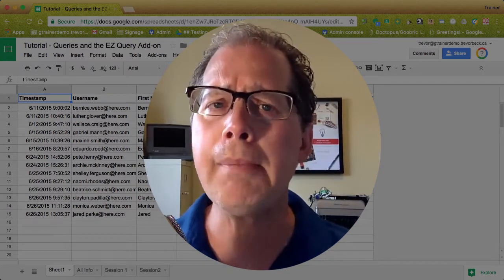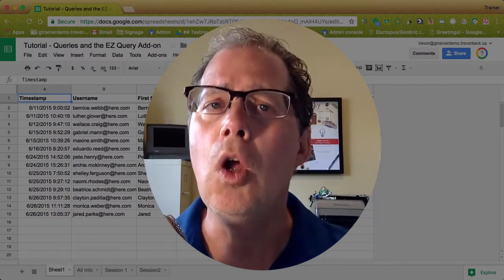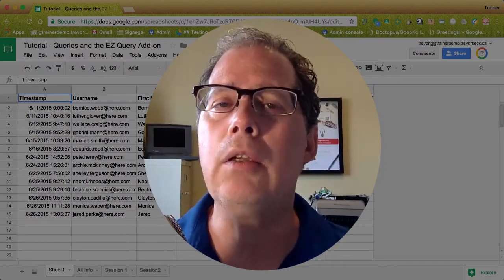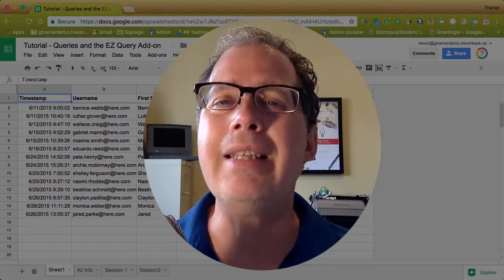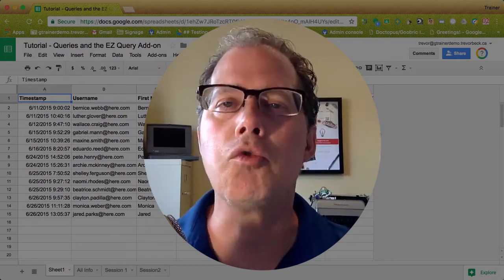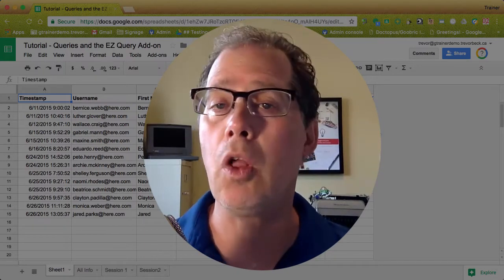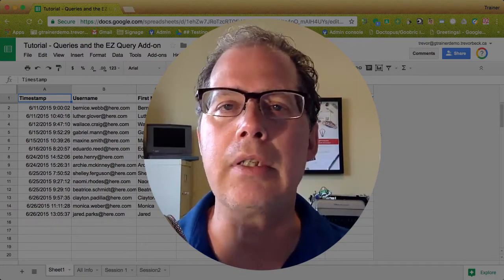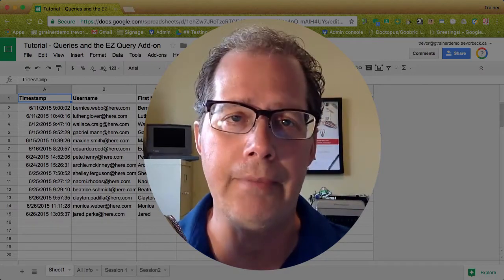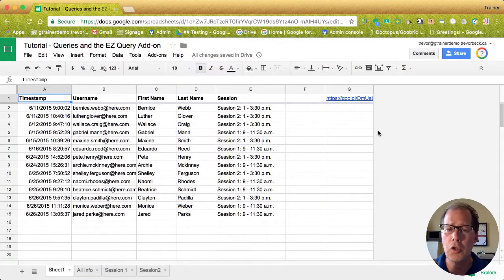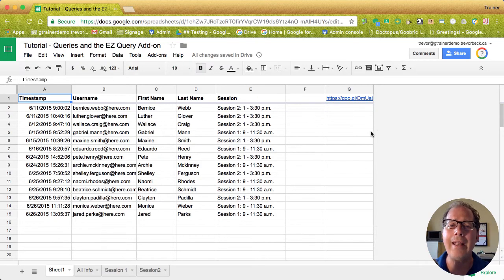It can be a little bit complicated so we're going to actually use the easy query add-on. This is a great tool to do all this work for you and you don't have to get into all the different technical side of it. I'm going to assume that you know how to install an add-on and so we're going to take a look at what this add-on does.